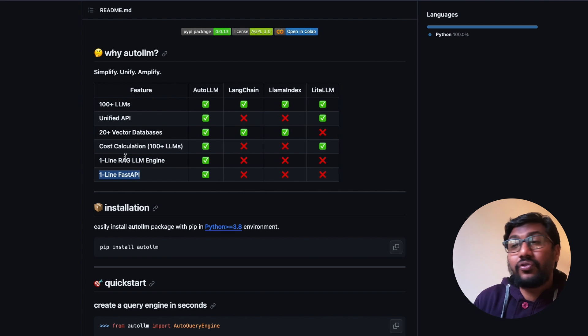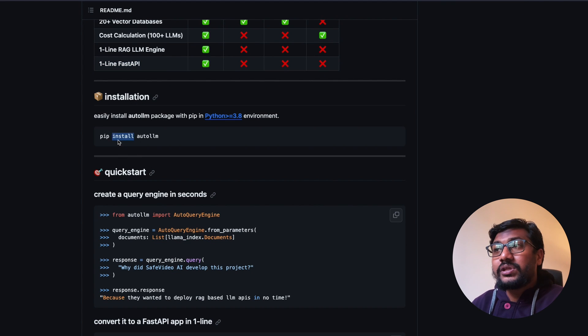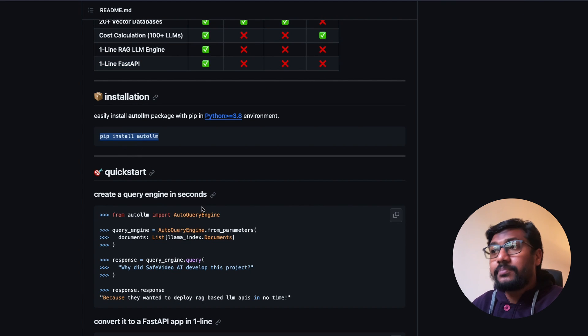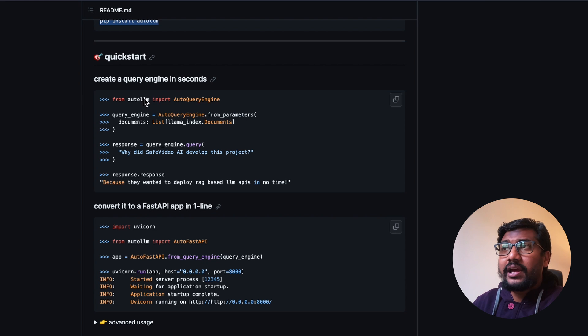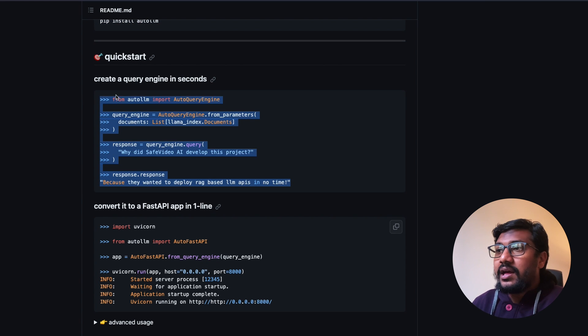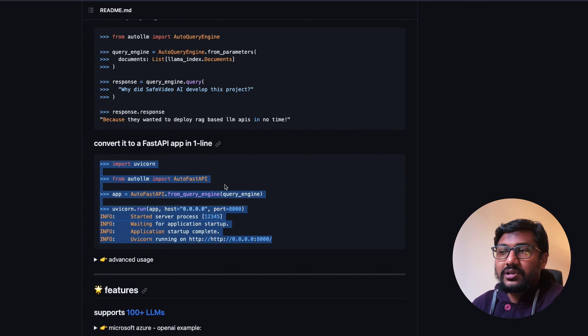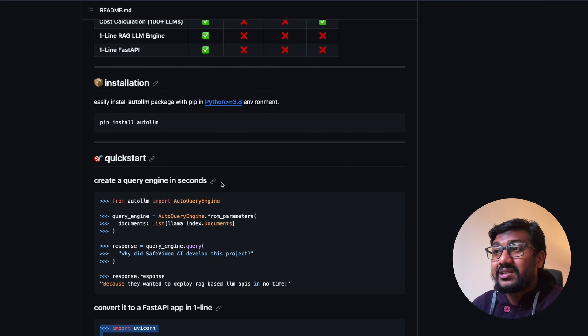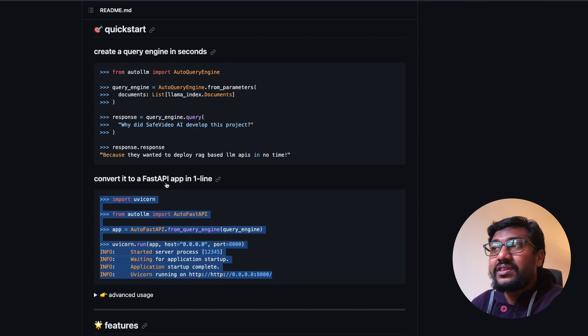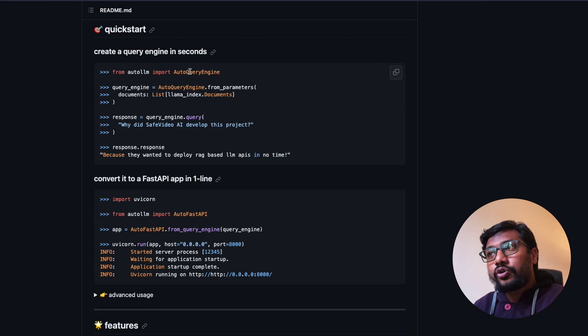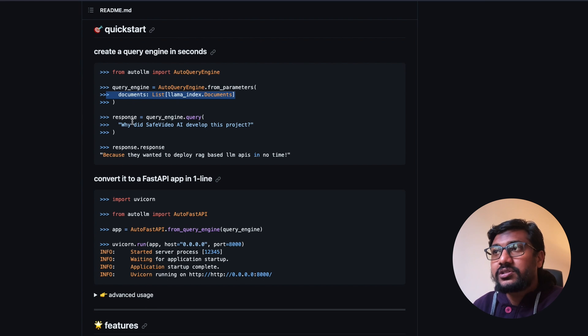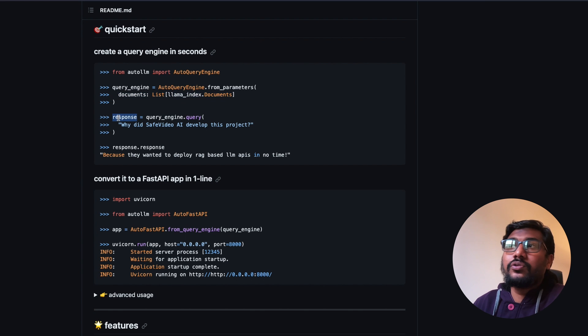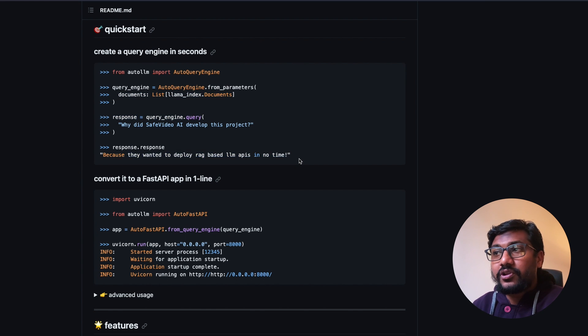One line FastAPI - auto llm does it because it uses FastAPI to give you the API access. All you have to do is install pip install auto llm and you have everything ready. One line query engine or one second query engine, that's what they're saying in seconds.